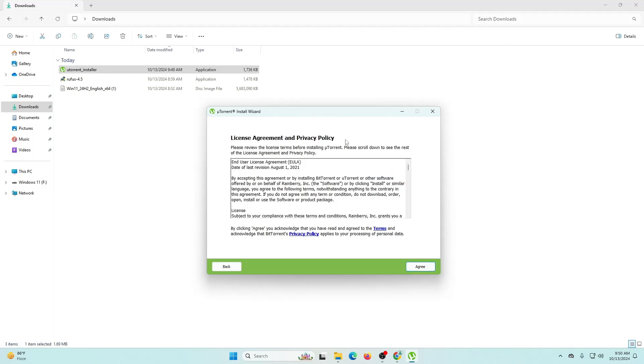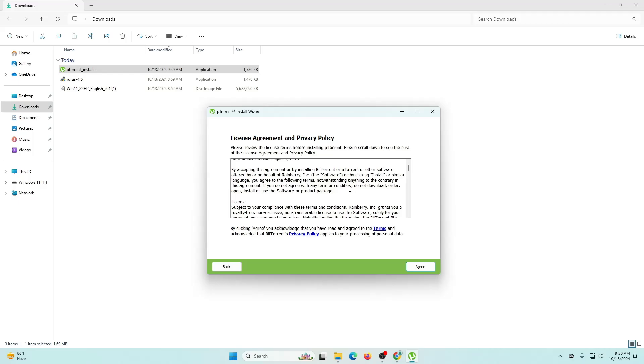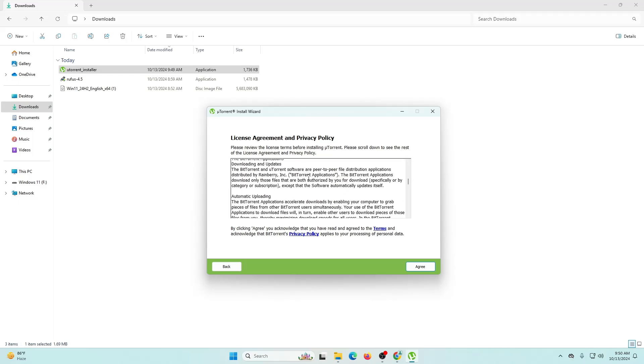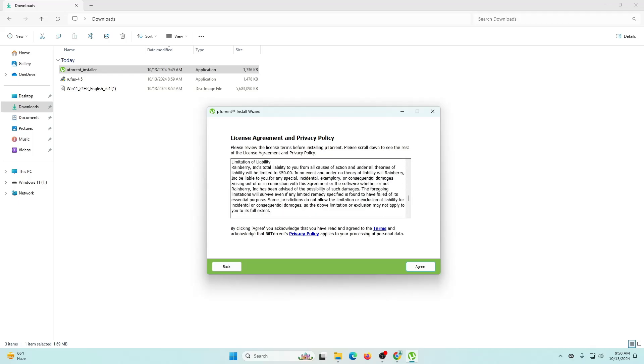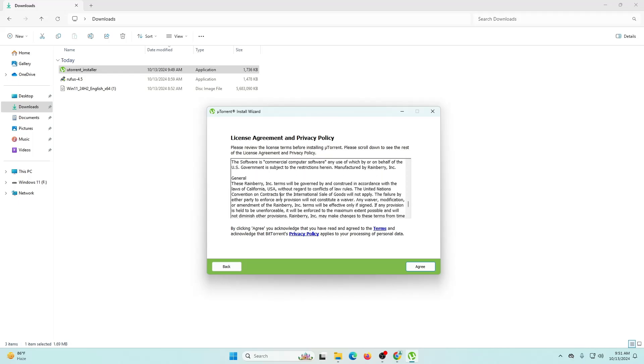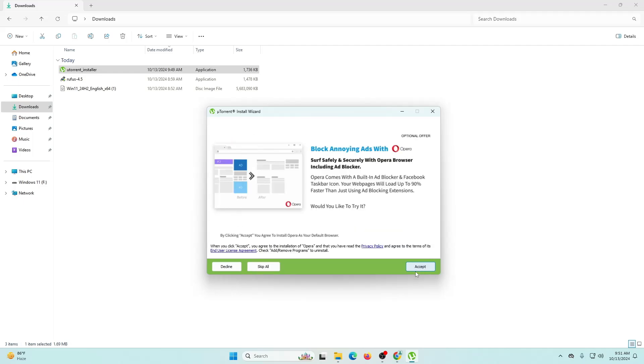Now it's giving you the license agreement and privacy policy. If you want to read it you can scroll down, but we all know that no one does that, so let's click agree.